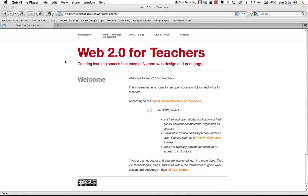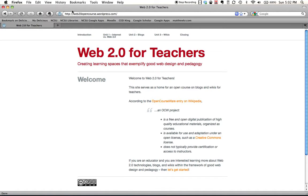I wanted to quickly show you the interface we'll be using for the course, so you'll know where to go and how to maneuver back and forth. The website is web2oopencourse.wordpress.com. This is the landing page — the welcome page — which gives an overview of the information.